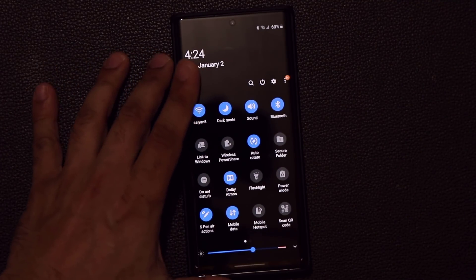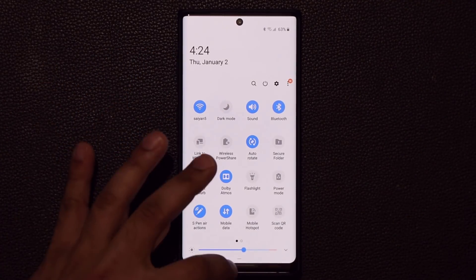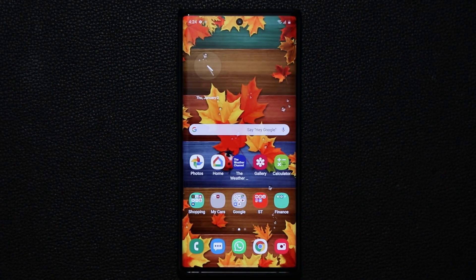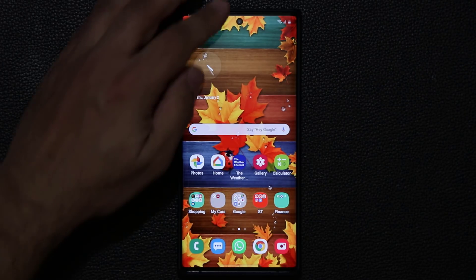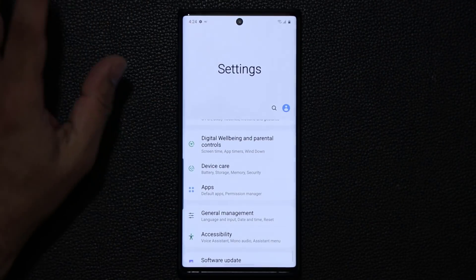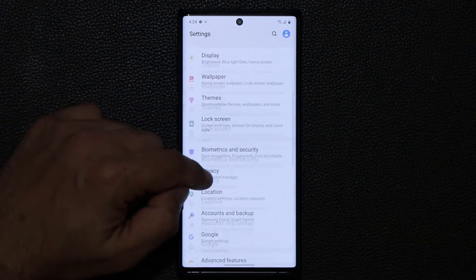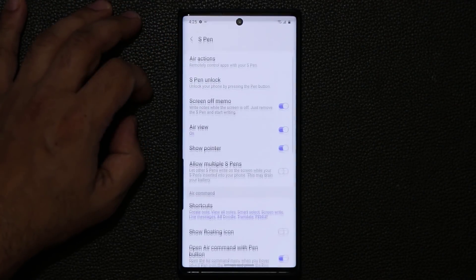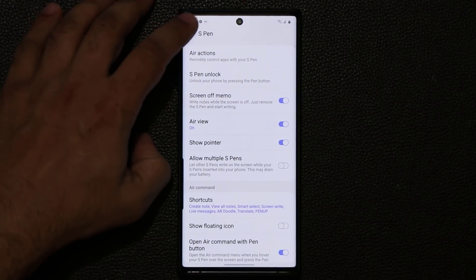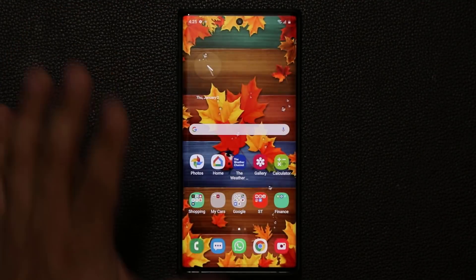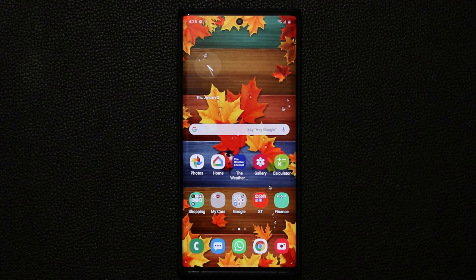That brings us to the end of the video. Those are most of the new things coming with One UI 2.0 and Android 10 for the Samsung Galaxy Note 10 and Note 10+. Unfortunately, there was nothing new as far as the S Pen is concerned — the advanced features and S Pen settings are all the same as One UI 1.5. But those are all the new things to expect on your phone.